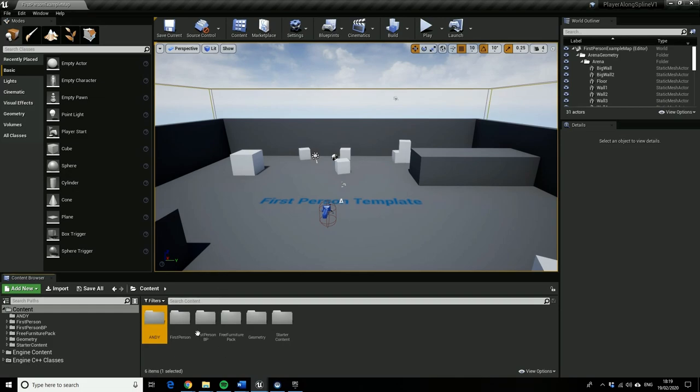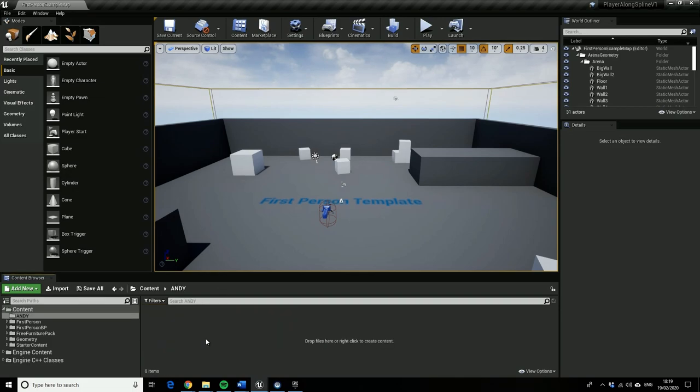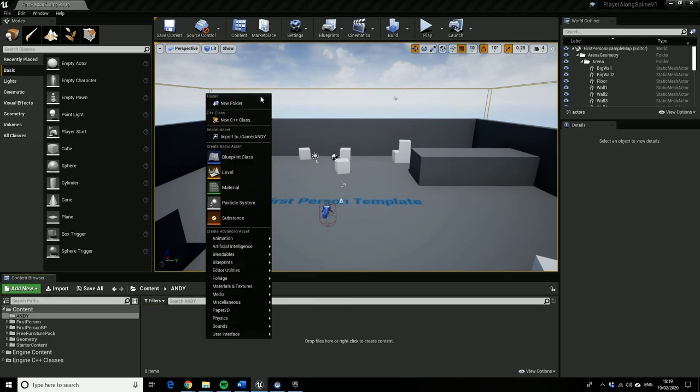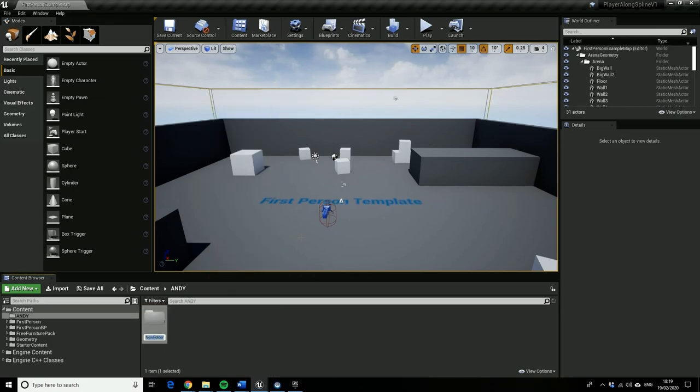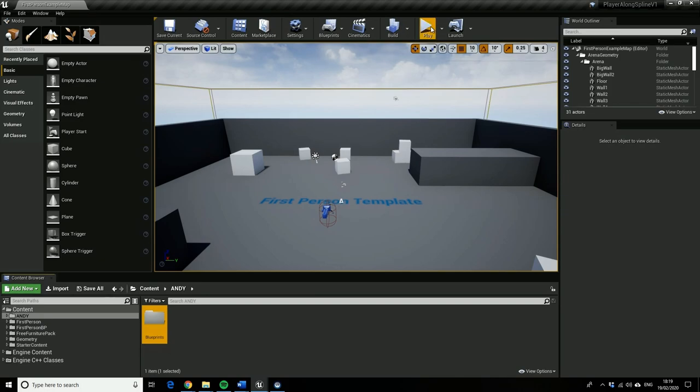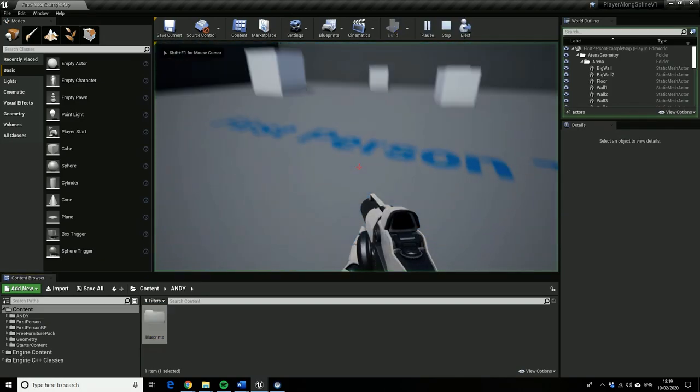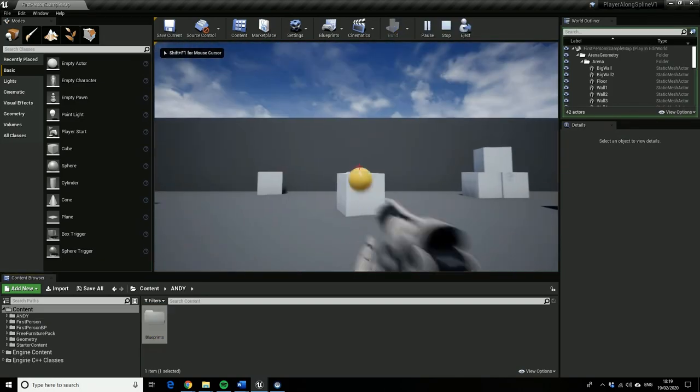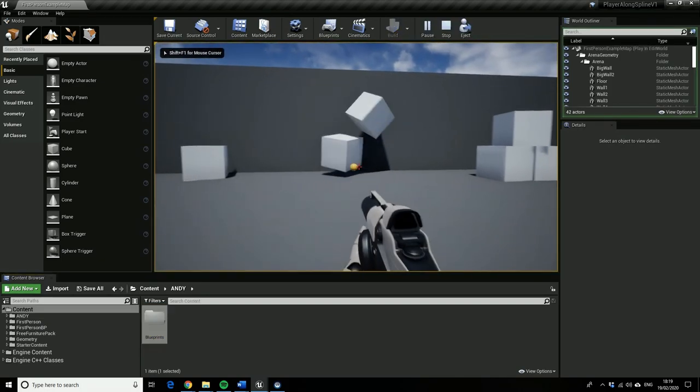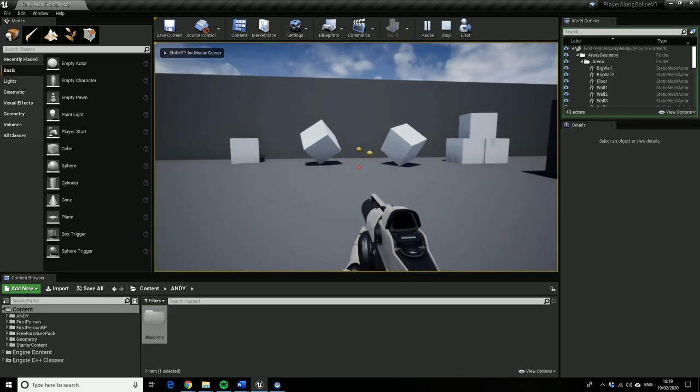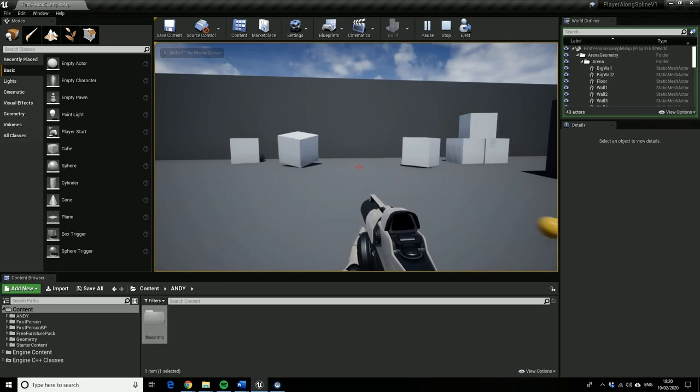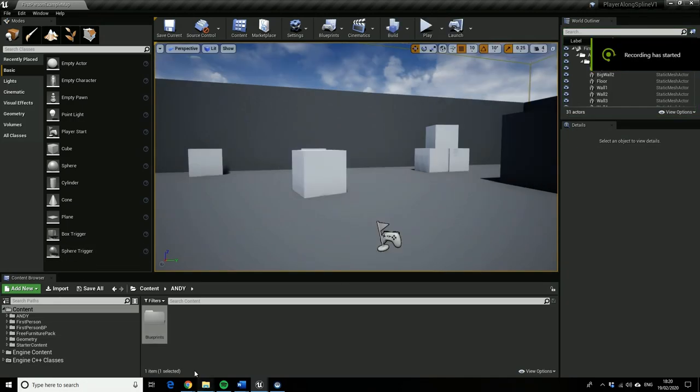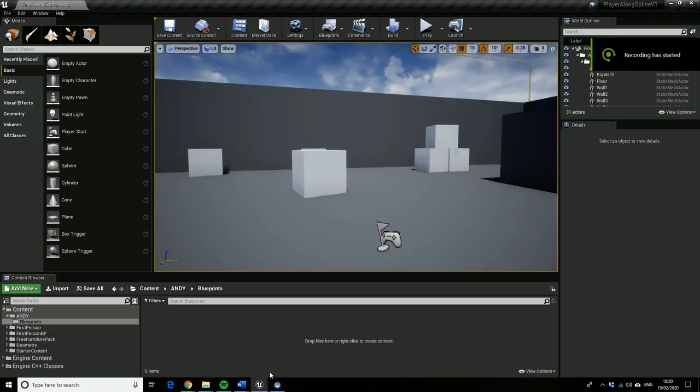So first of all I'm going to make a lovely folder with my name in it because that makes me happy because then I know where I've put all of my things. So blueprints, so as you can see this is just the basic first person template from UE4 version 4.24.